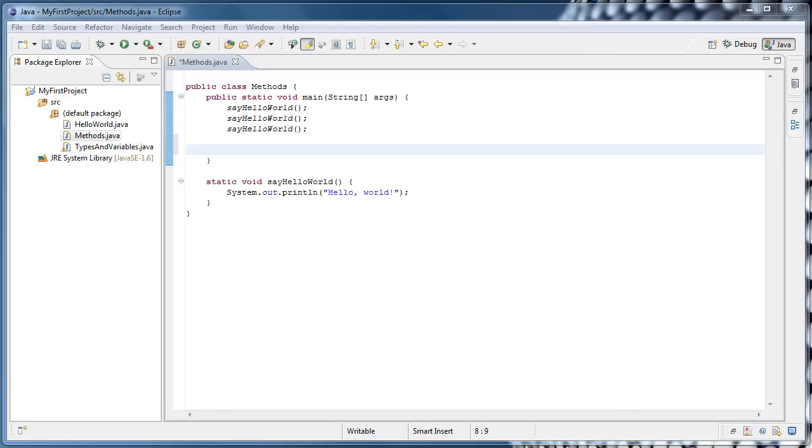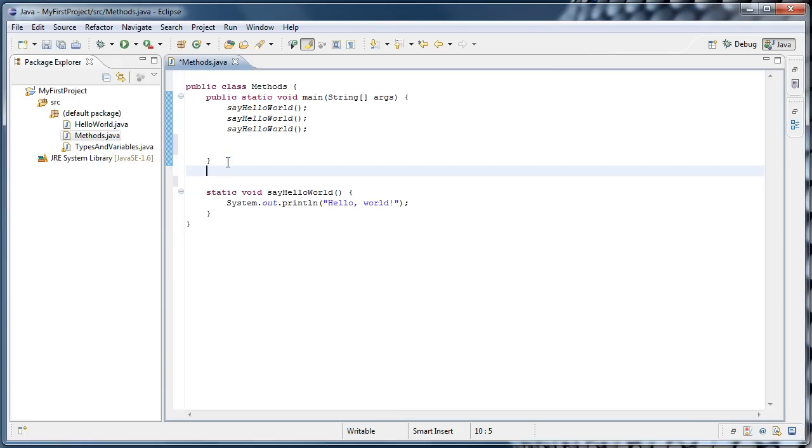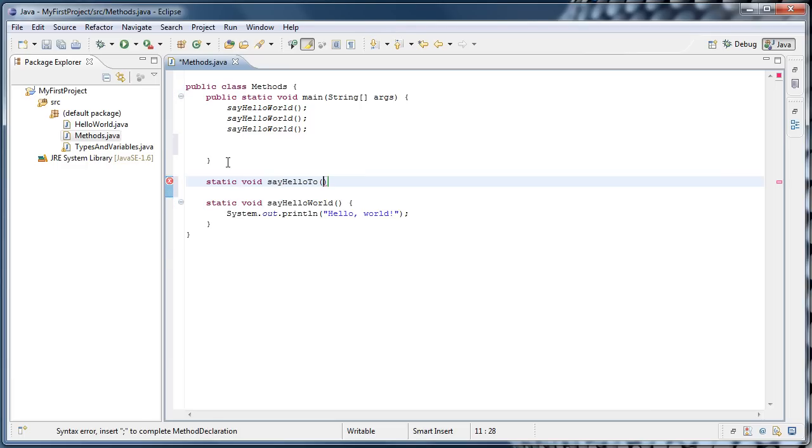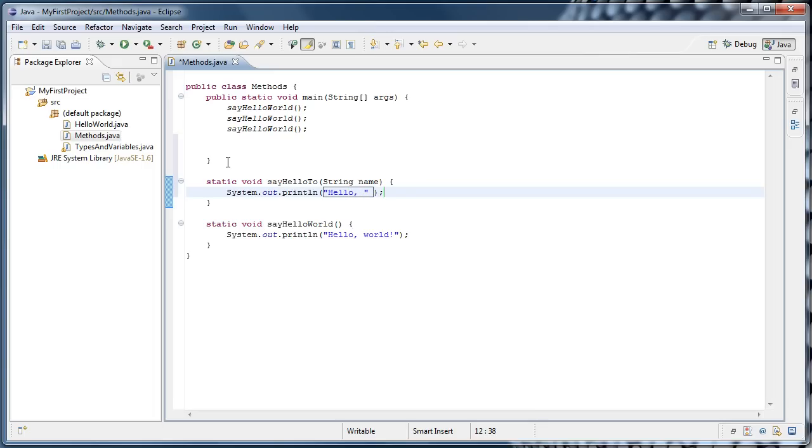We could also create a method that takes some data with it when you call it. So an example of that would be, after our main method, I'm going to type static void sayHelloTo parentheses, and this time inside of the parentheses, I'm going to type string name. Opening curly brace, hit enter, and it should close it for you. Now inside of this method, I'm going to type sys-o quotes, hello comma space, outside of the quotes, plus name.